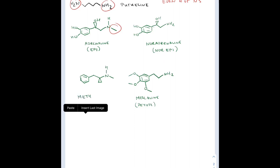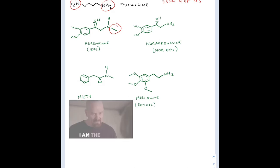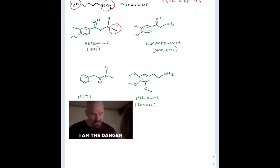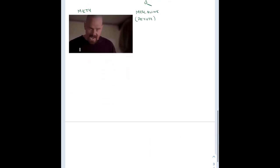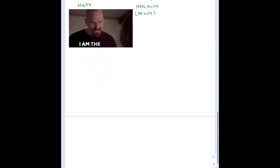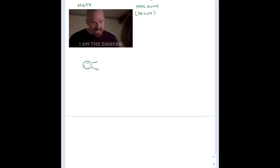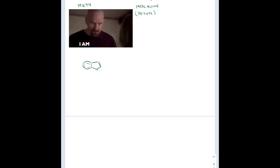These two right here are mescaline and meth — a little Breaking Bad for you. It's crazy how similar all these structures are and what they do to your body.